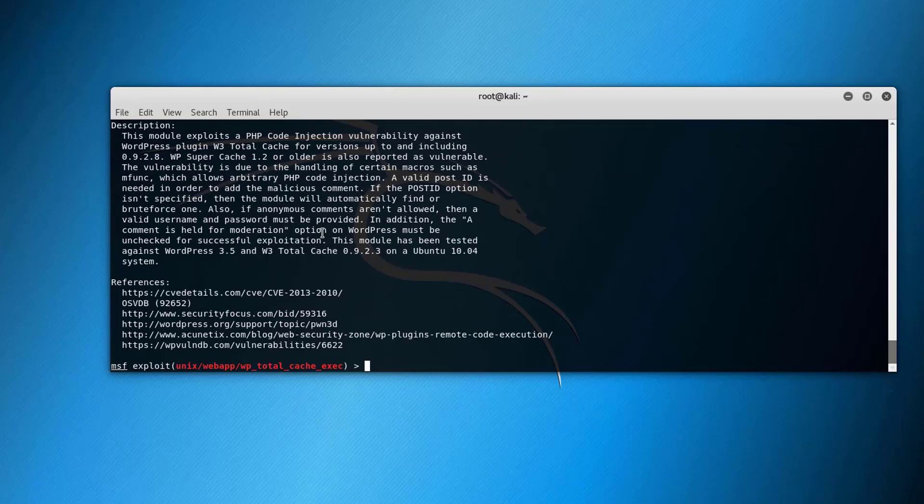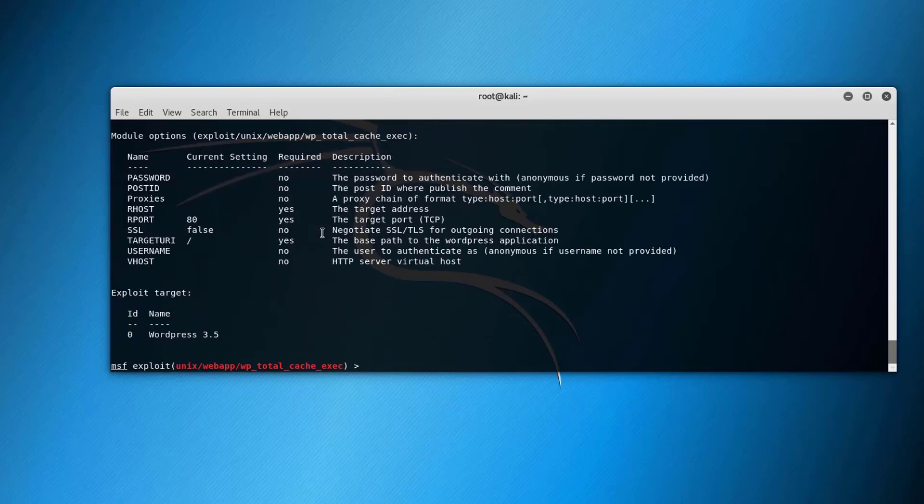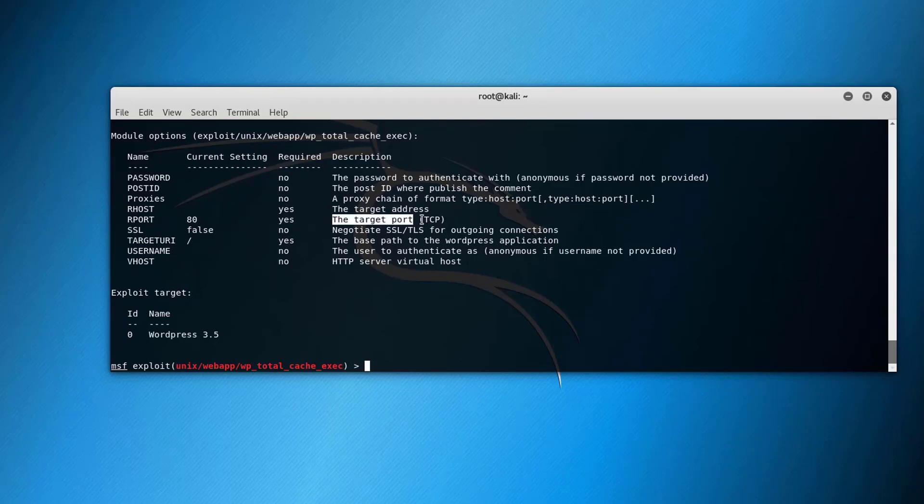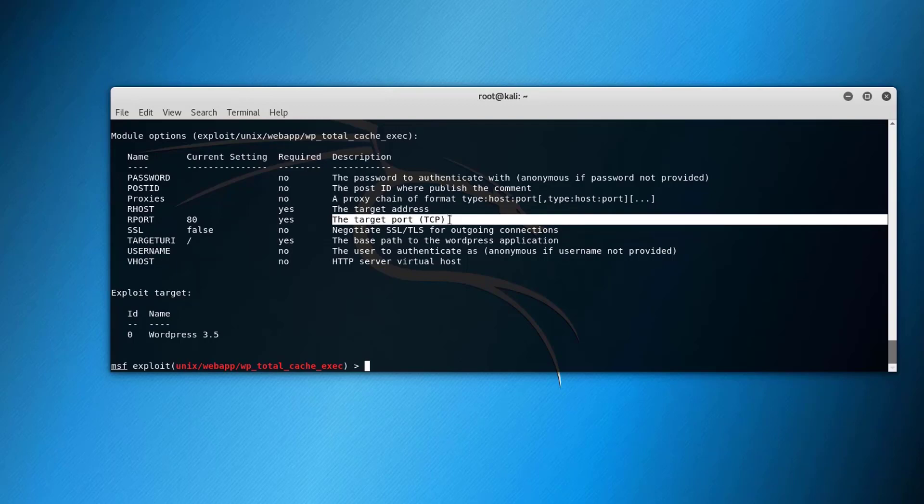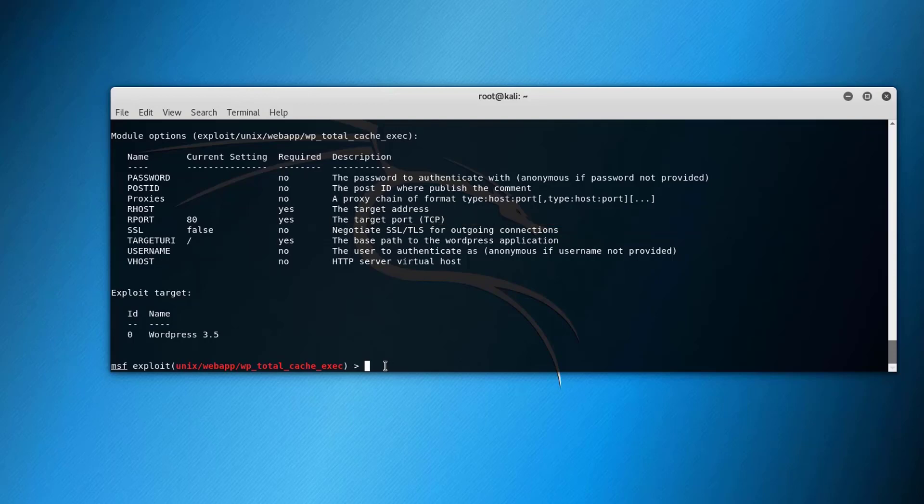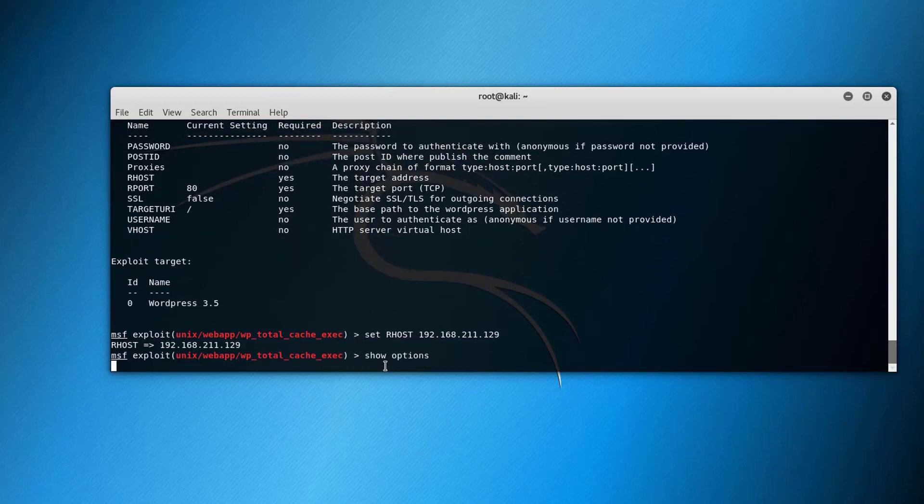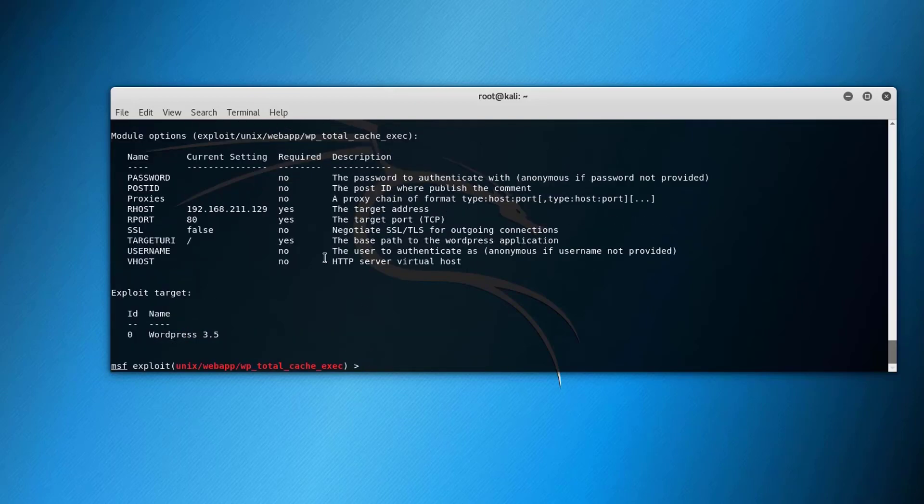And you can as well show options and these are the options related to the exploits and you can set these options by using set. Here we have the target address that we're targeting and we have the remote address and the remote port. We can set these in our exploit module and then invoke a payload. For example if you want to set the remote host IP you can use this command set RHOST and then the IP 211.129, putting the IP of the Windows machine. The IP has been set. You can issue show options again, you can see that the IP has been set.